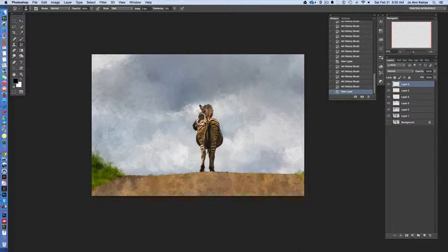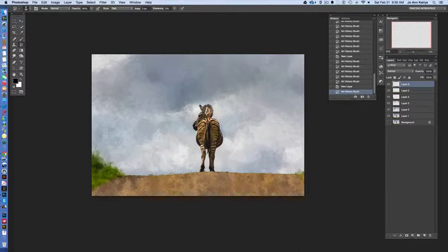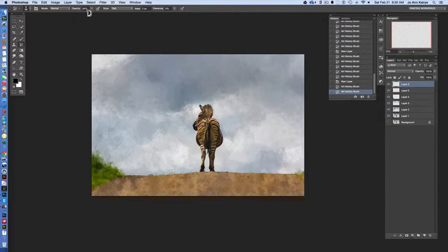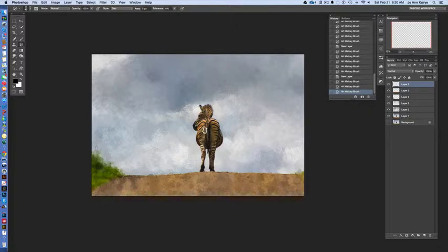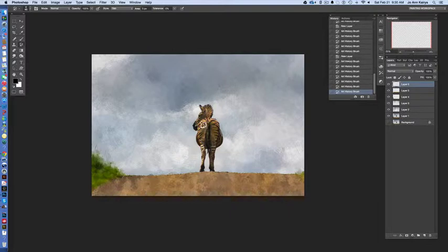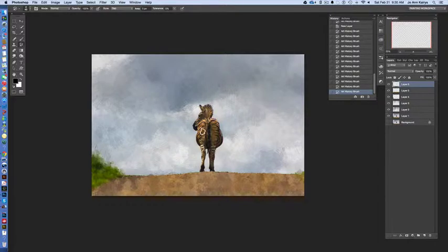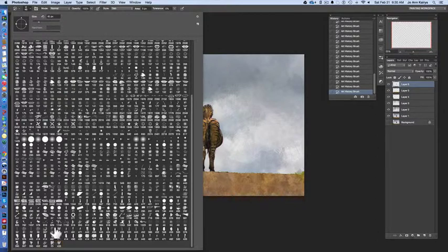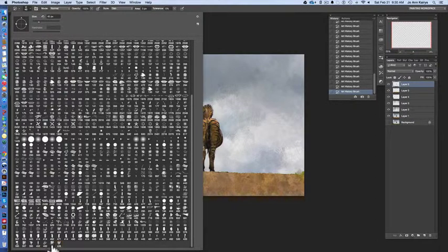So now let's take a look at the zebra. With the very same brush and a new layer I'm going to begin depositing paint on the zebra and crank up the opacity. Now as I move across the body of the zebra you can see how it's spreading the effect.